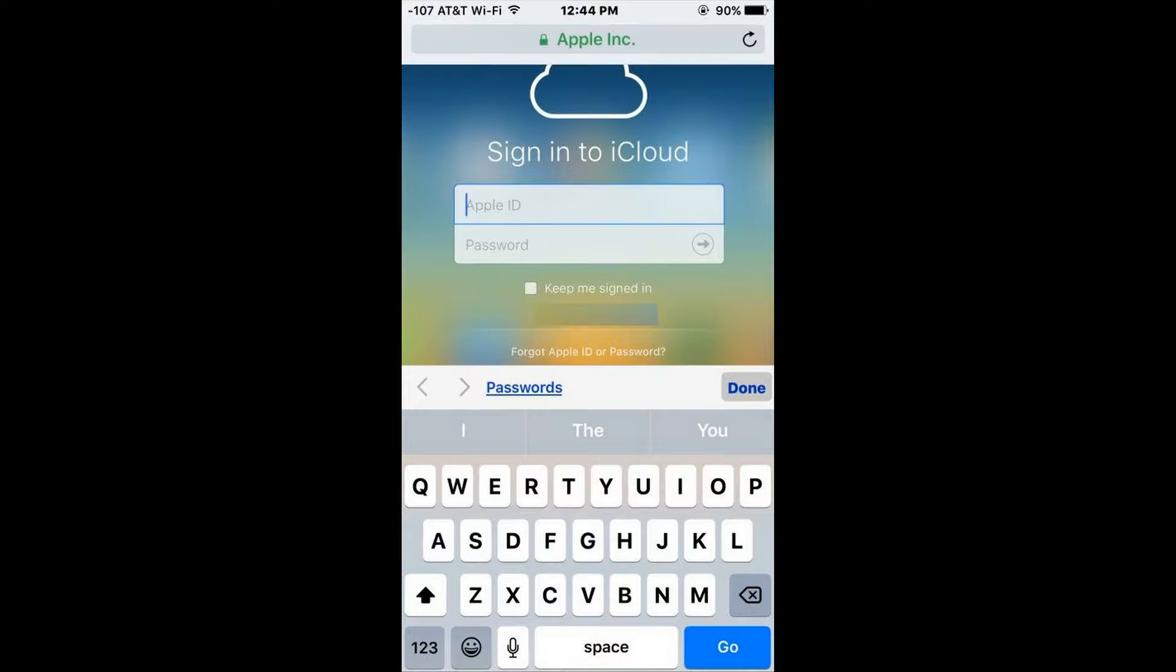How to log into iCloud.com on iPhone or iPad with Safari for full iCloud.com access.